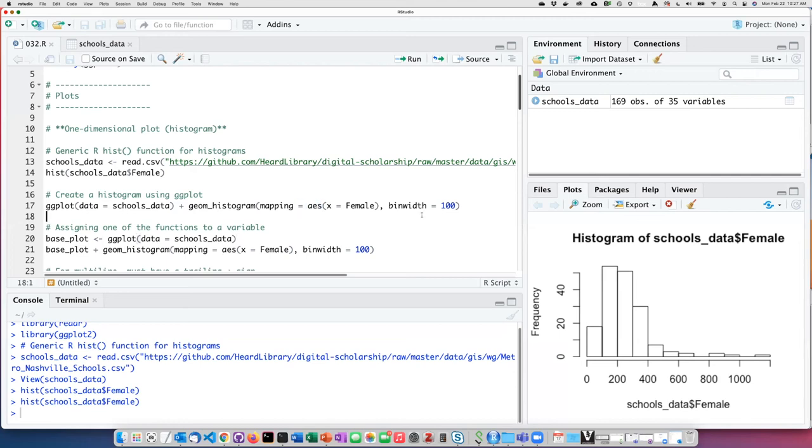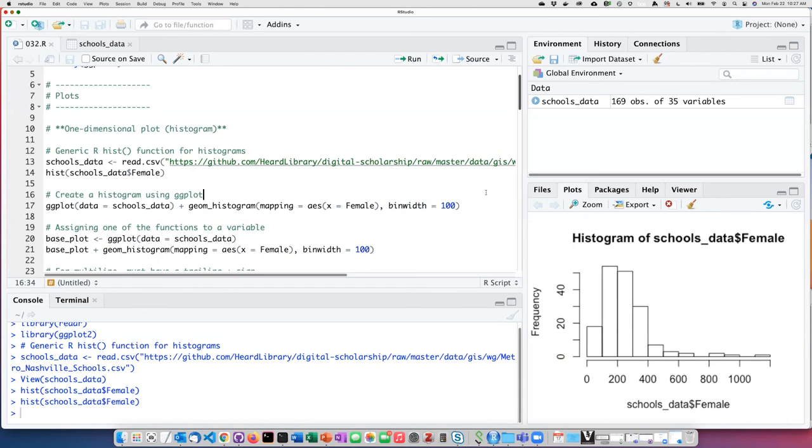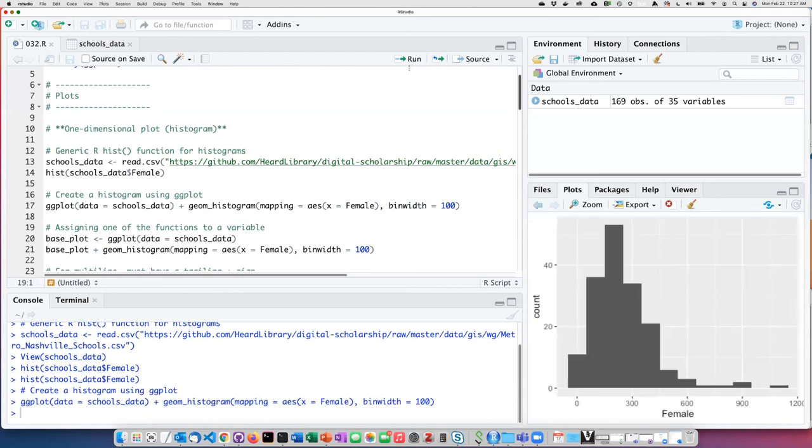I also can control the bin width. That's the number of items that are in the range shown in a particular bar in the histogram. I can set that using this setting here. So the histogram that I get is very similar to the one I got with the hist function.